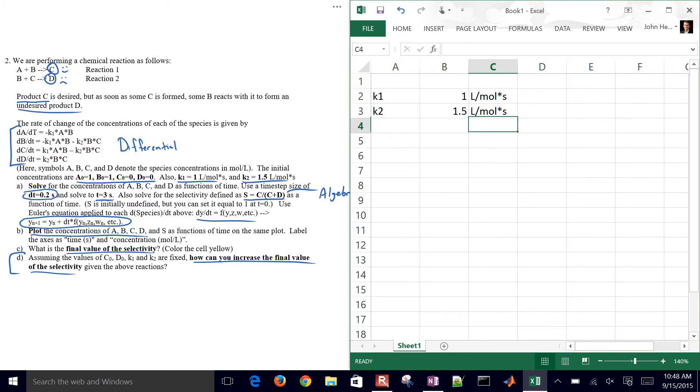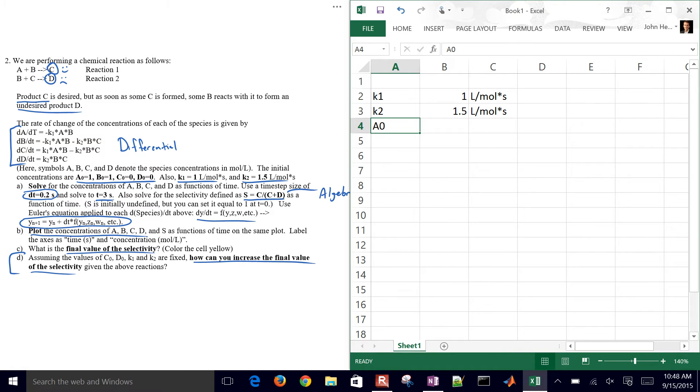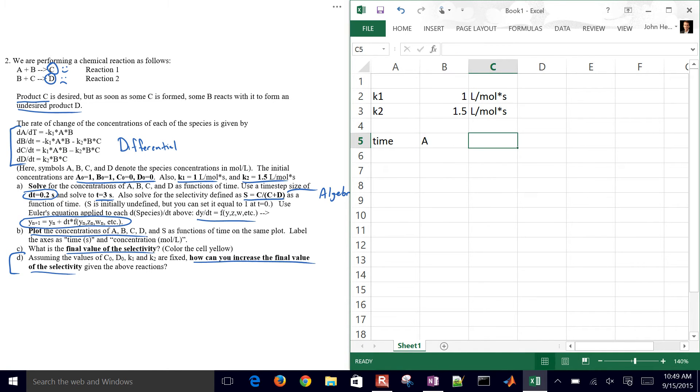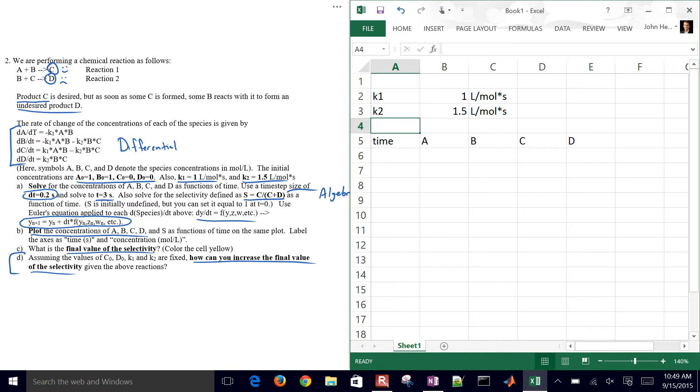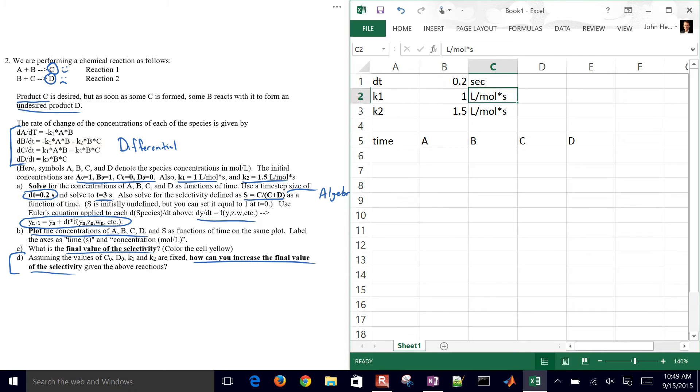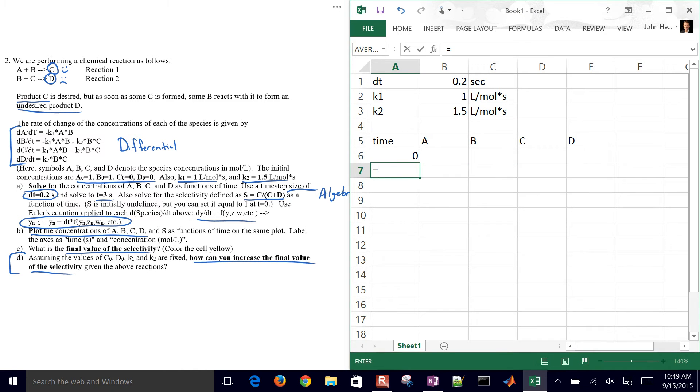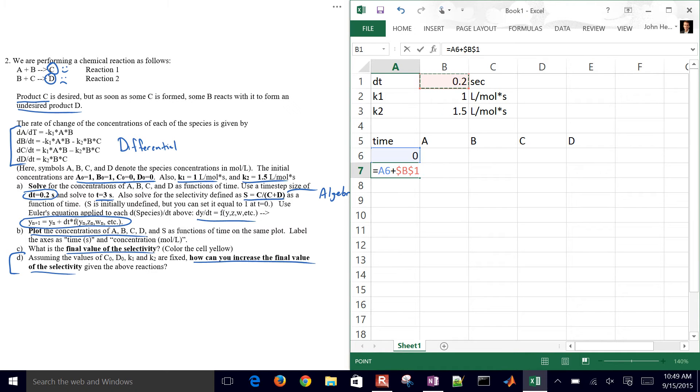And then let's get our initial conditions as well. Actually we could just put those in as our first row after our time, and then we have A, B, C, and D. And so our time step, we could even put a DT right here, and that is going to be 0.2 seconds. So I'll start with zero time, and then that's just going to be equal to this former cell plus my DT right here. And then you have to do an F4 key to make that a fixed or a static reference. And then let's go ahead and just drag this down.